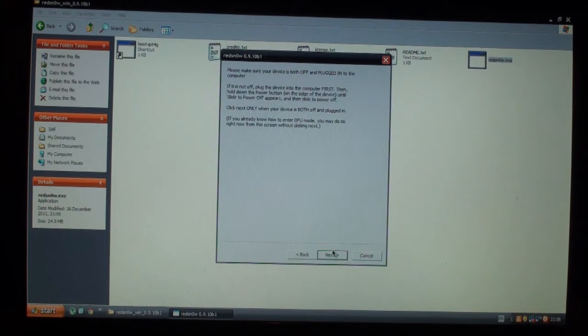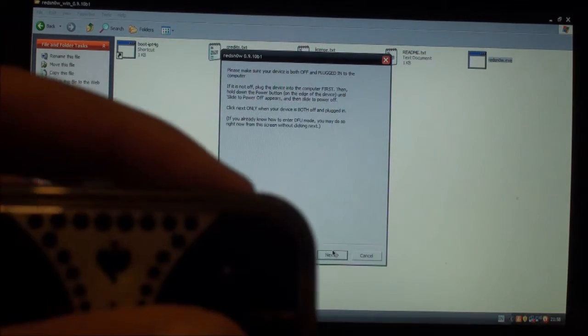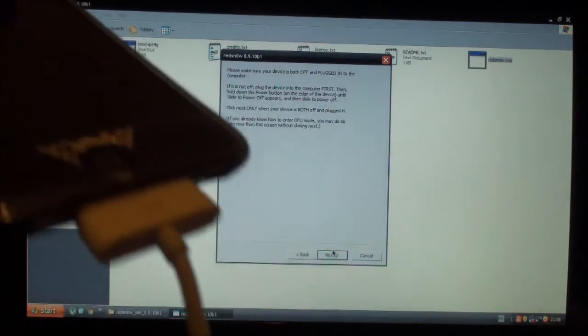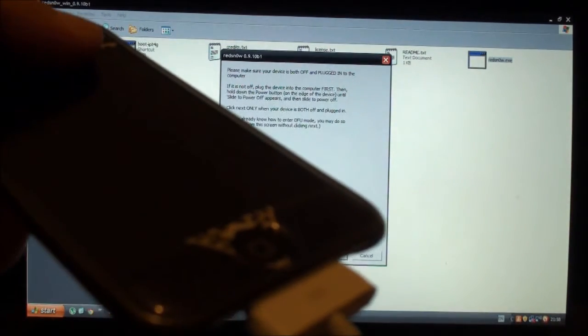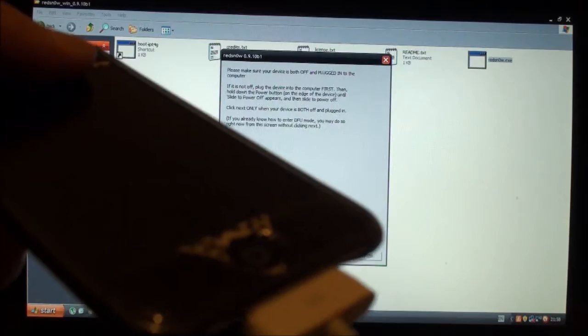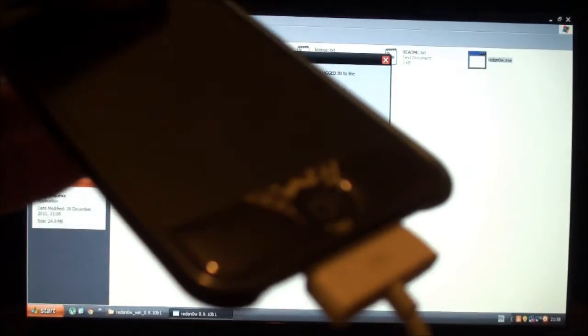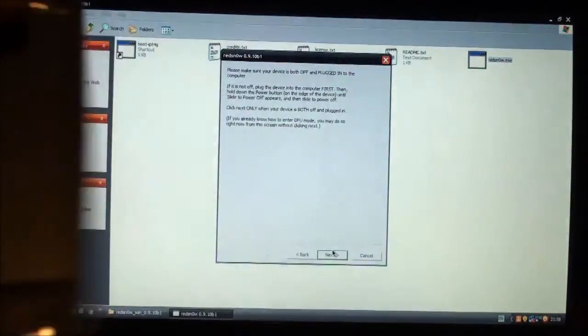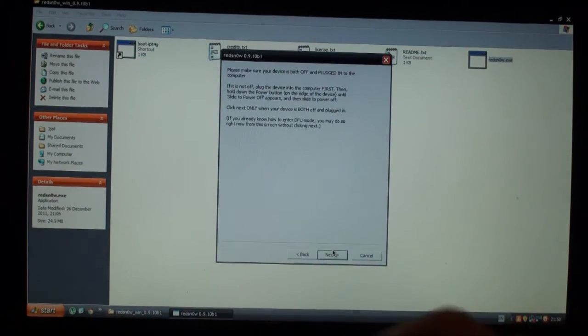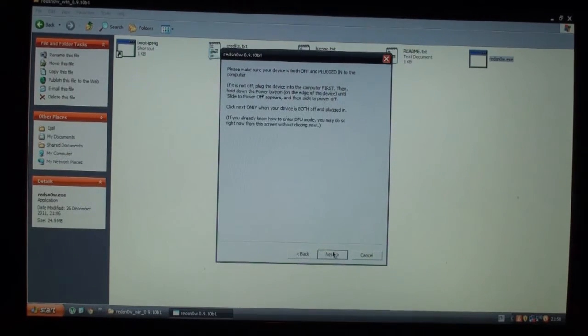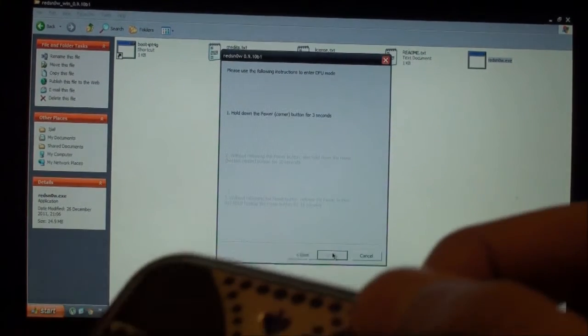By holding the power button for 3 seconds and the home button after 3 seconds for 10 seconds together, and then let go of the power button and then hold the home button for 15 seconds. So I'm just going to click next and do that. Hold the power button for 3 seconds.